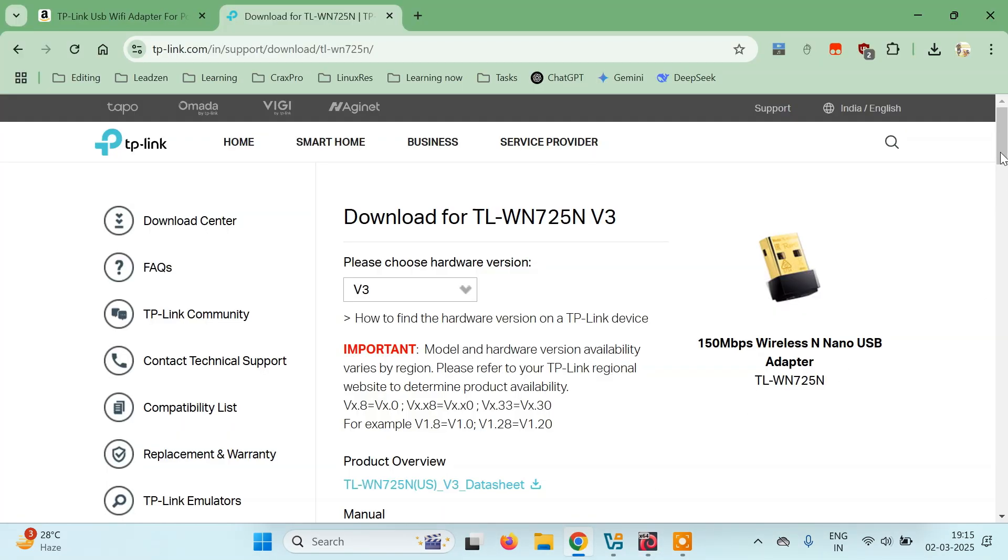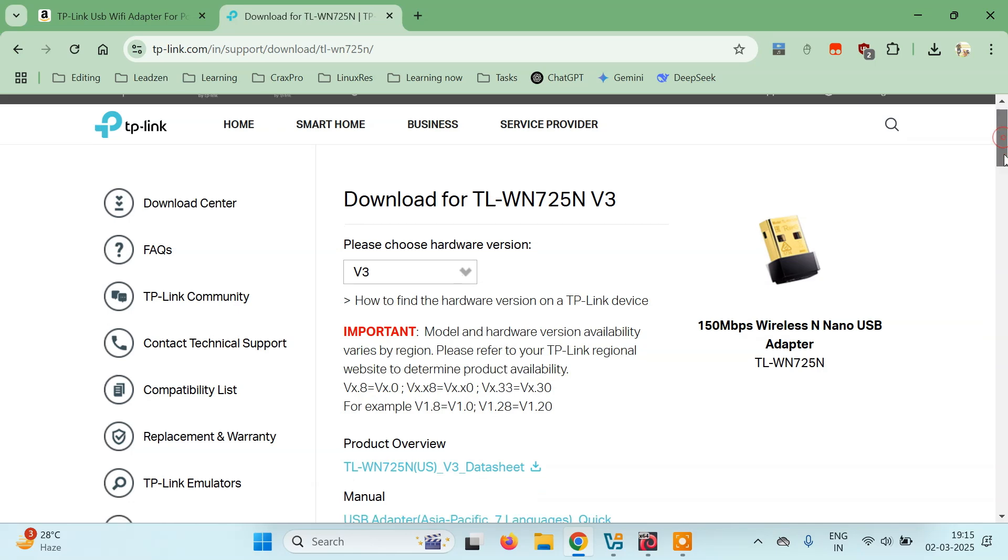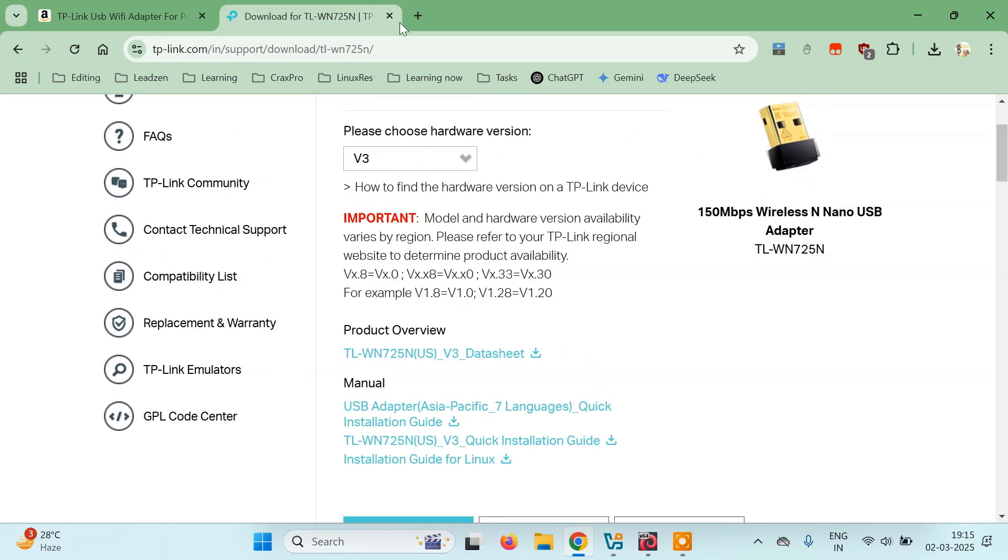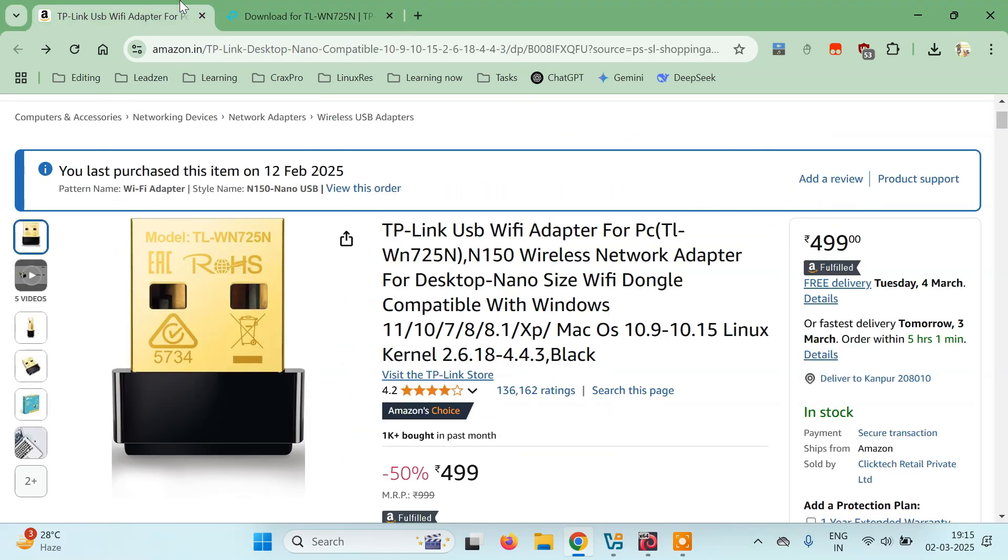I purchased the TP-Link USB Wi-Fi adapter for PC, model TL-WN725N. It's compatible with Windows, Mac, and Linux, all versions. I've been using this and haven't had any problems with this USB Wi-Fi adapter.